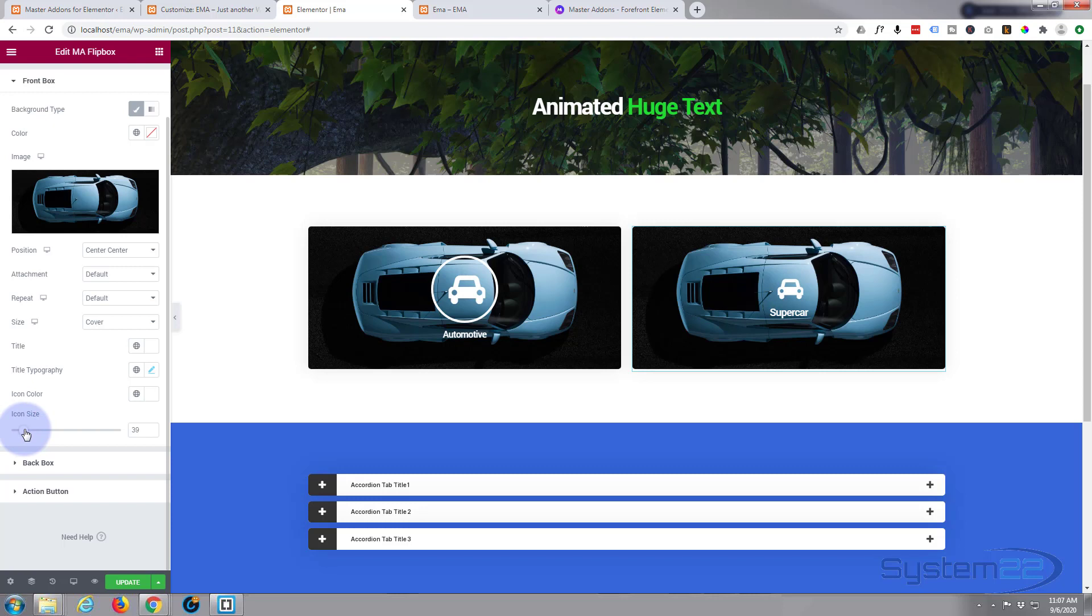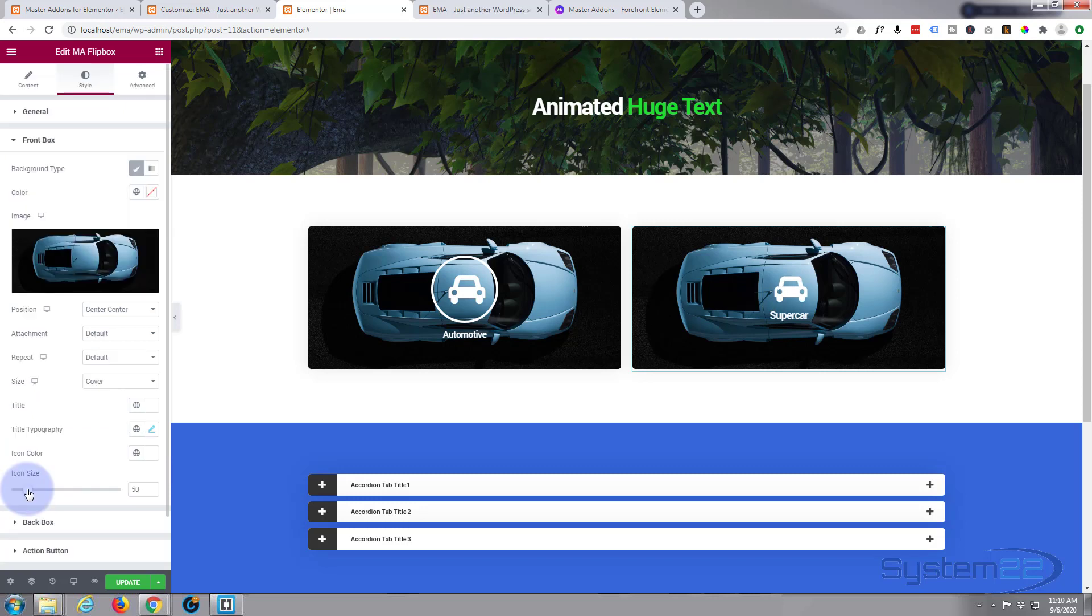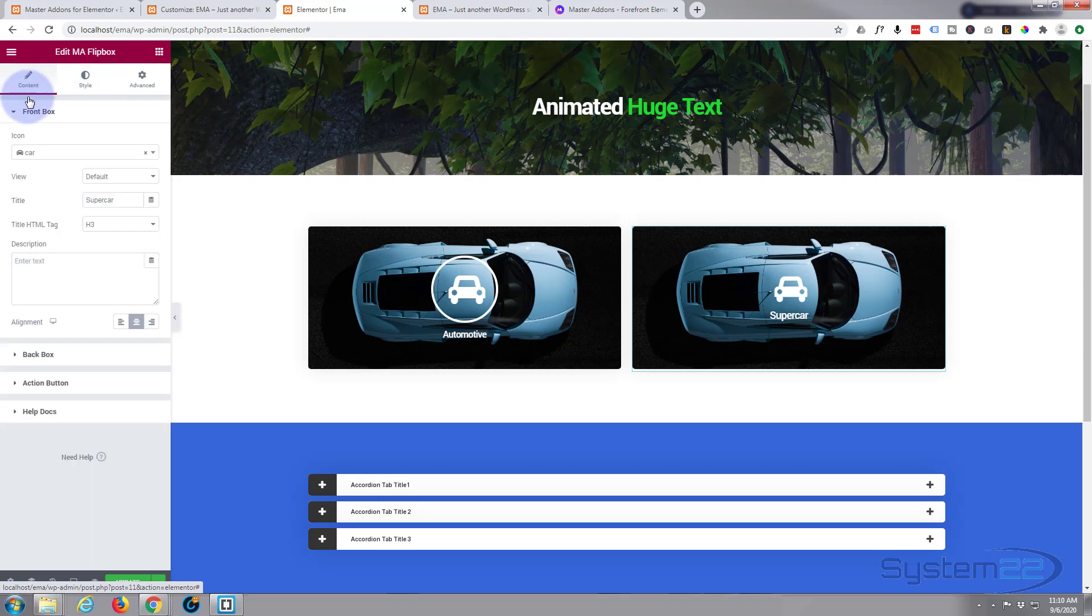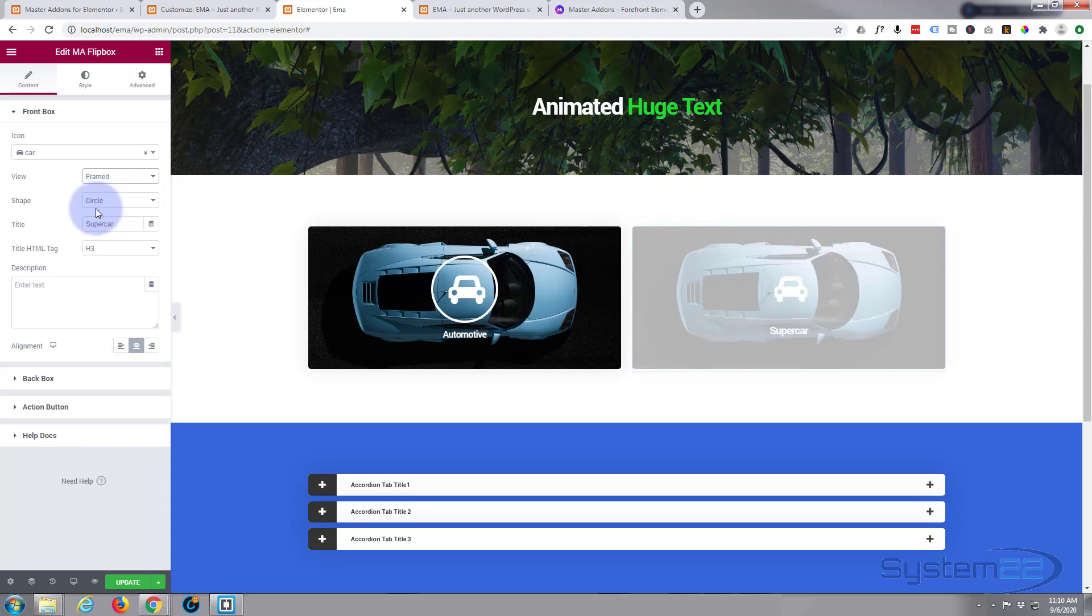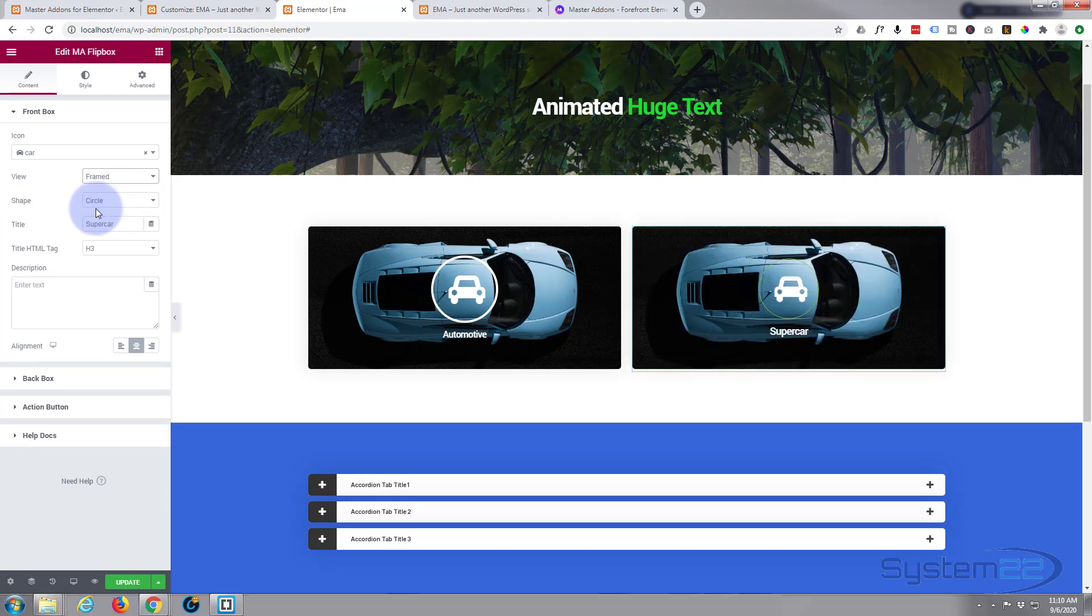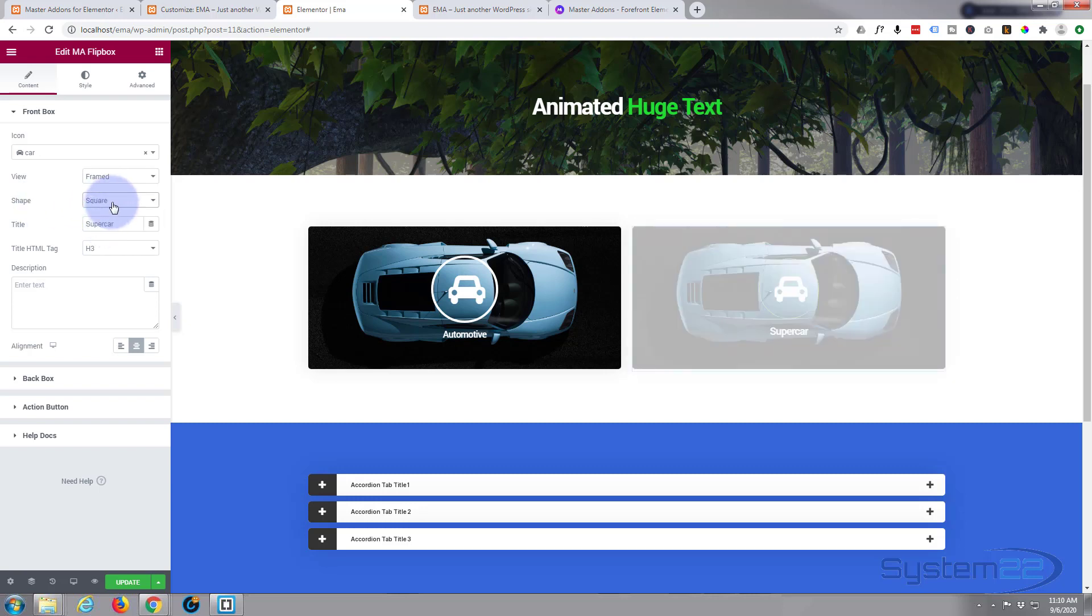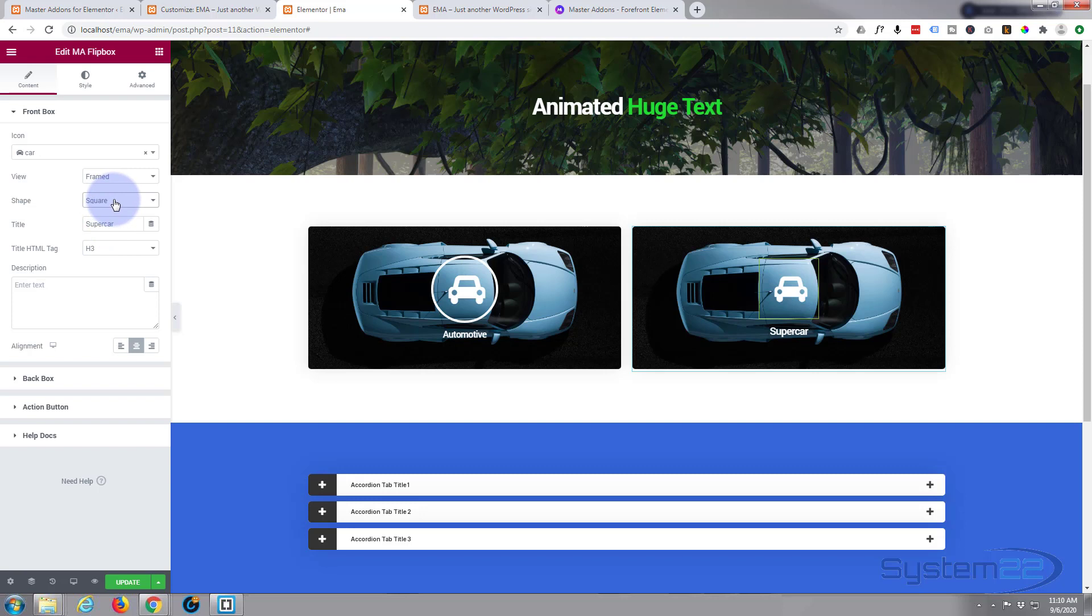Okay, let's put a border around our icon there. To do that we need to go back to the content. Here's our icon view, stacked, framed. That will put a little border around it. I don't know if you can see that, but it is actually there. I want to make it into a circle. It already is. You can have it a square if you prefer.